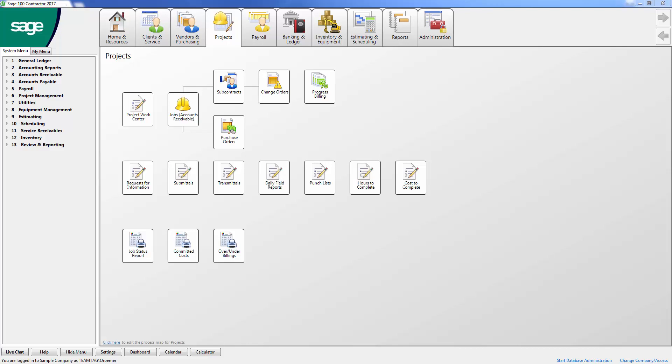Many contractors create a work-in-progress schedule on a monthly, quarterly, or biannual basis. This schedule is used for financial statement, bonding, and lending purposes and can also be used as a powerful management tool. But to be able to get an accurate WIP schedule, you need to have accurate costs to complete.